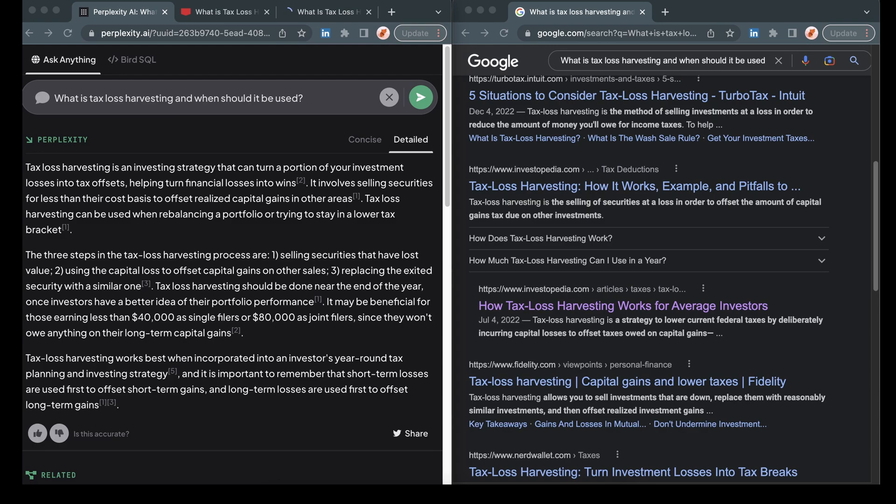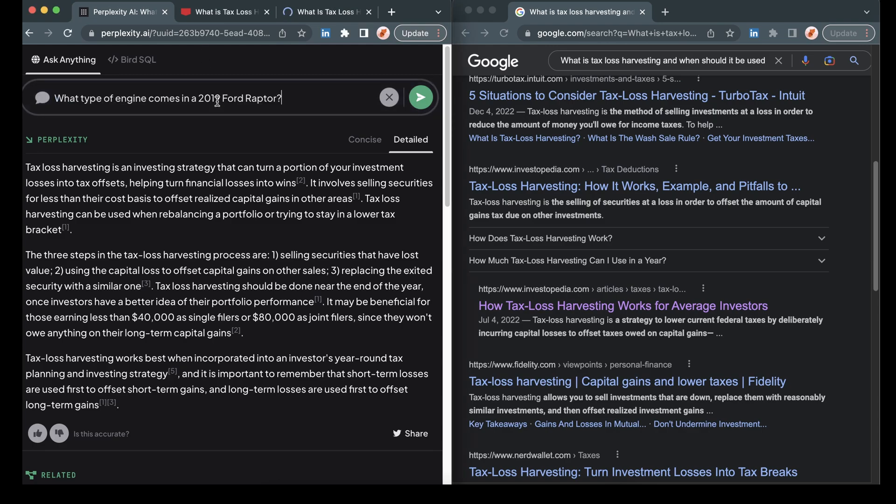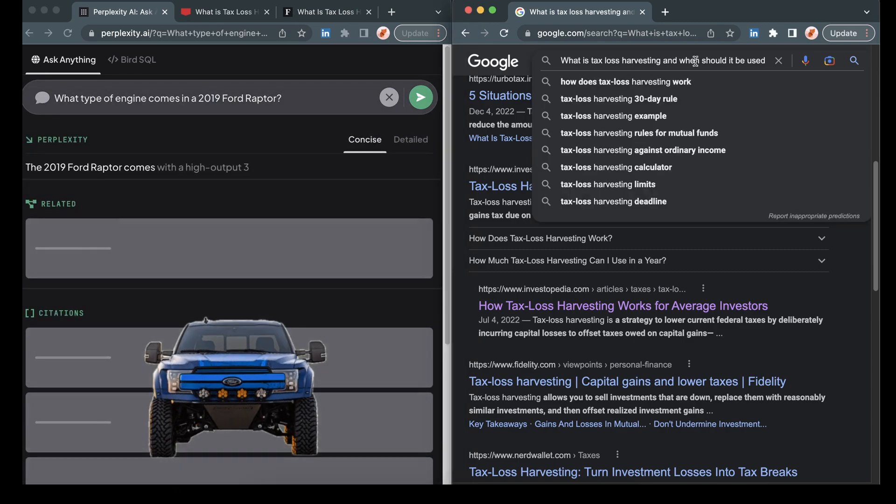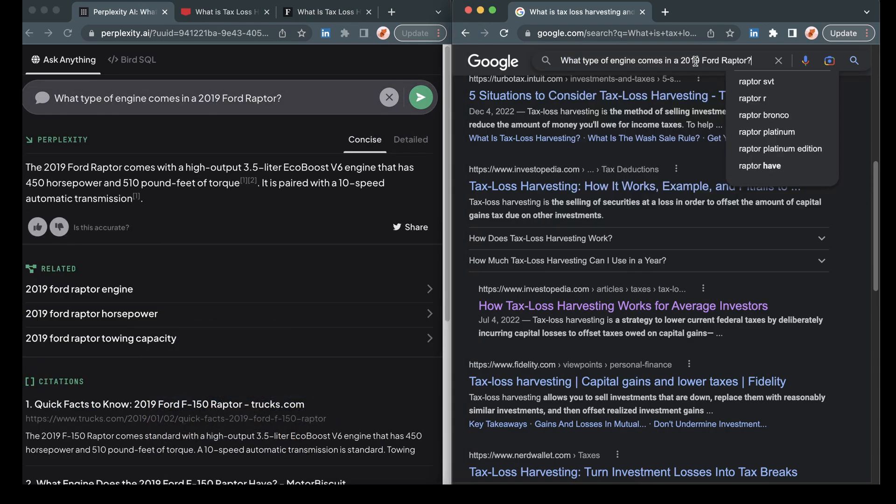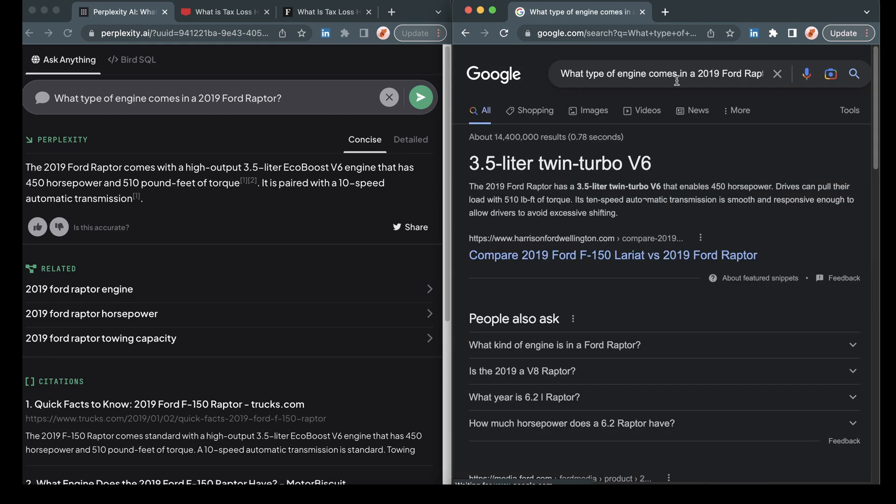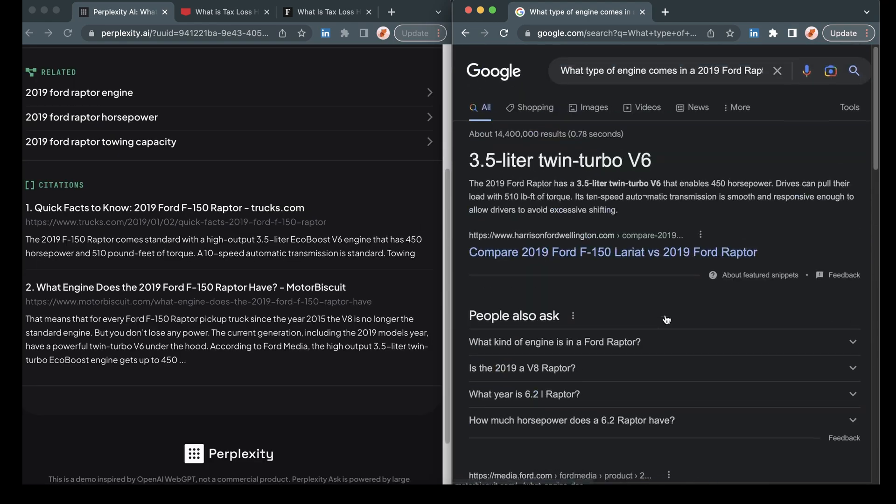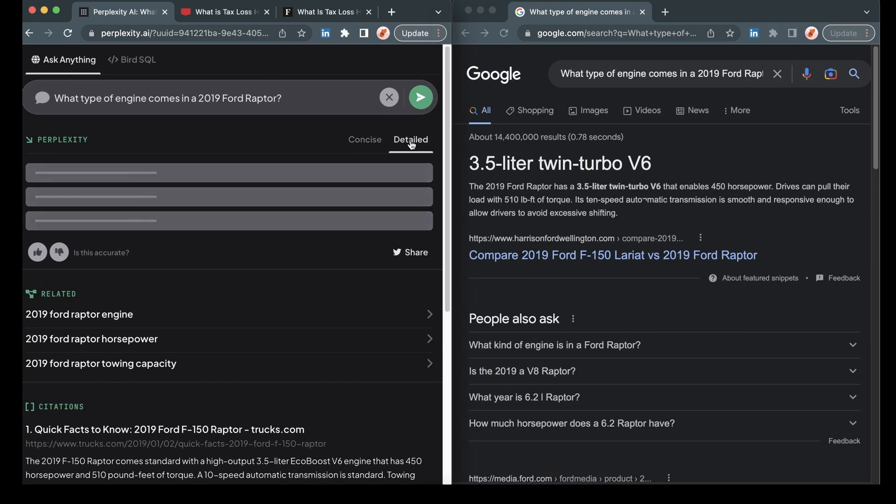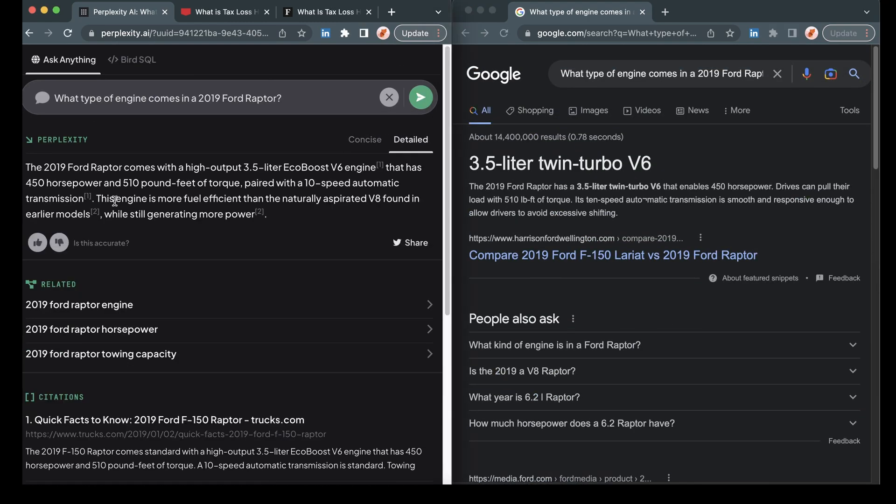And this time, let's ask it a little bit of a nuanced question. I'm going to ask, what type of engine a 2019 Ford Raptor has? So pretty close to the same answer on both of these. The EcoBoost on Perplexity is different here, but it looks like pretty close on these two. Now, let's go to the more detailed response.